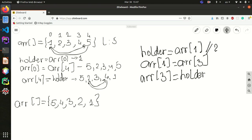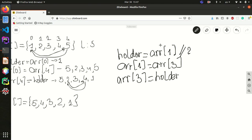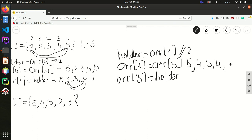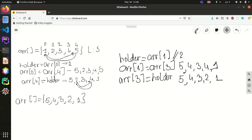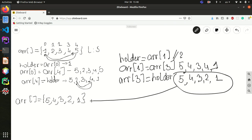In this last step, after the swap, our array looks like 5, 4, 3, 2, 1. So as you see, we have now reversed the array — which is exactly what we wanted.